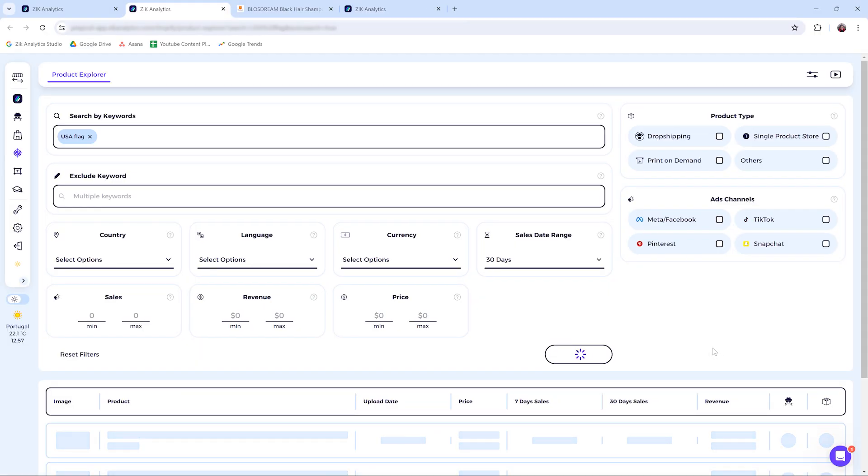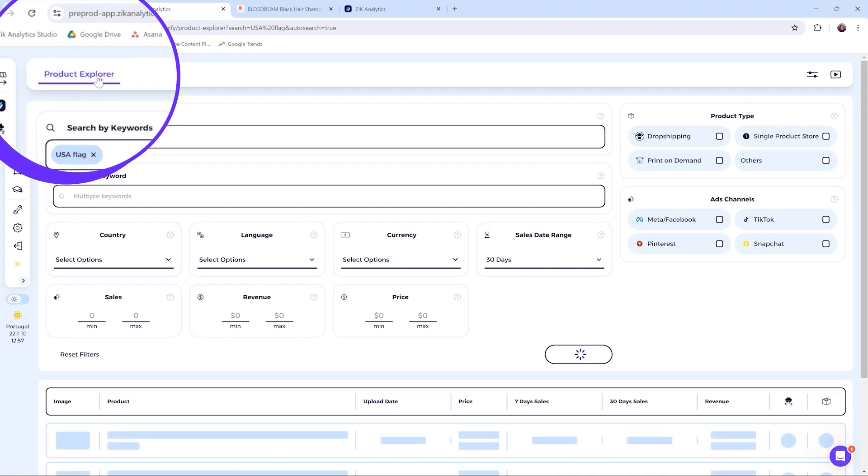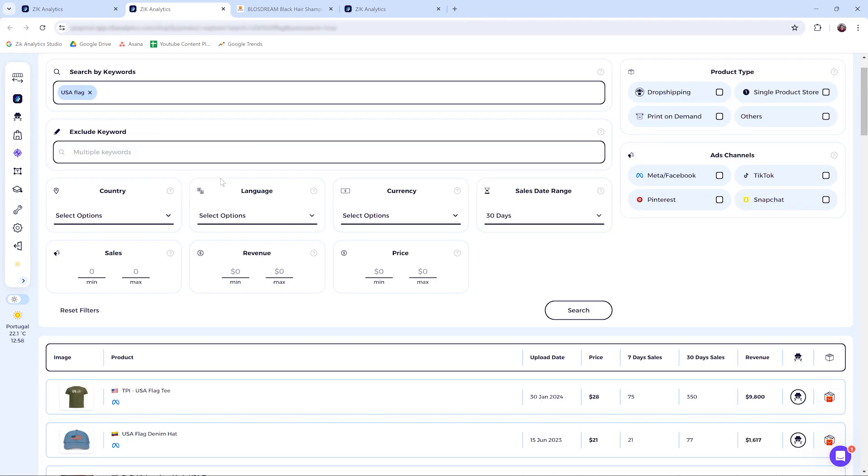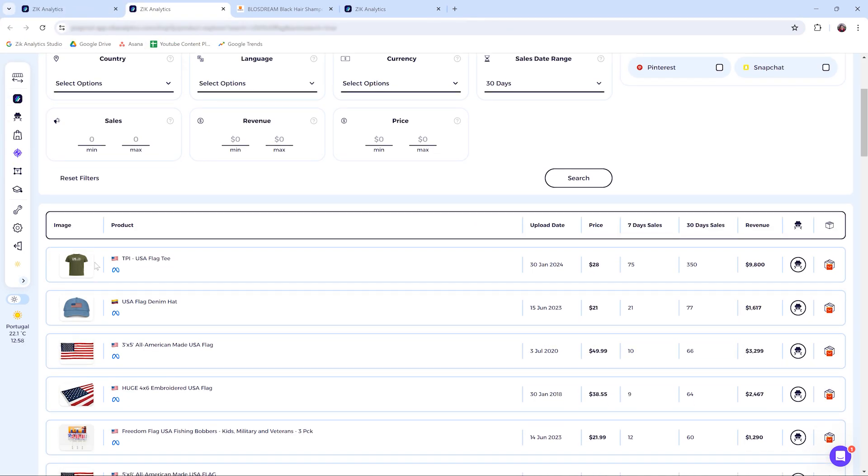And then it's going to open this keyword in the Product Explorer tool. Then you see here the keywords, you see the products.